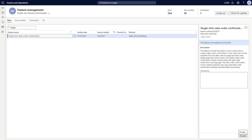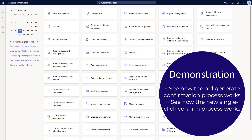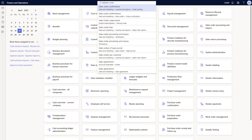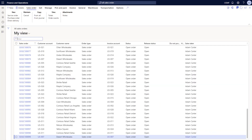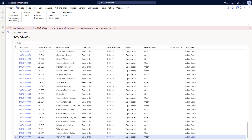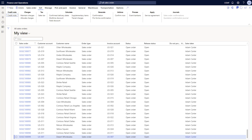Once you've enabled this new feature, you're ready to start using it — there's no additional setup or configuration required. Let's take a quick look at how it works. I'm going to switch over to the home page and navigate to the sales order page. I'll type 'All Sales Orders' in the search bar at the top and click on the All Sales Orders page. Once the sales order page is opened up, we can start to use our new confirmation button. On the Sell tab in the action pane is where you will find the new button.